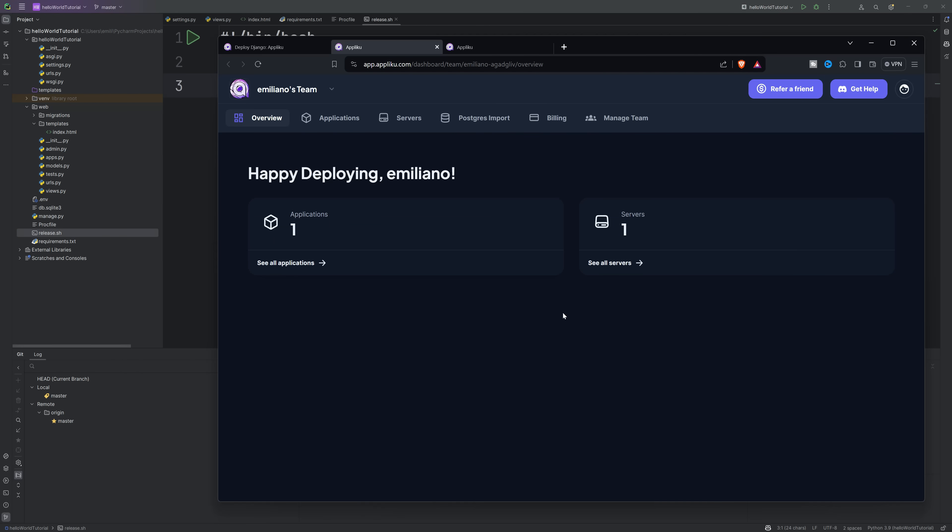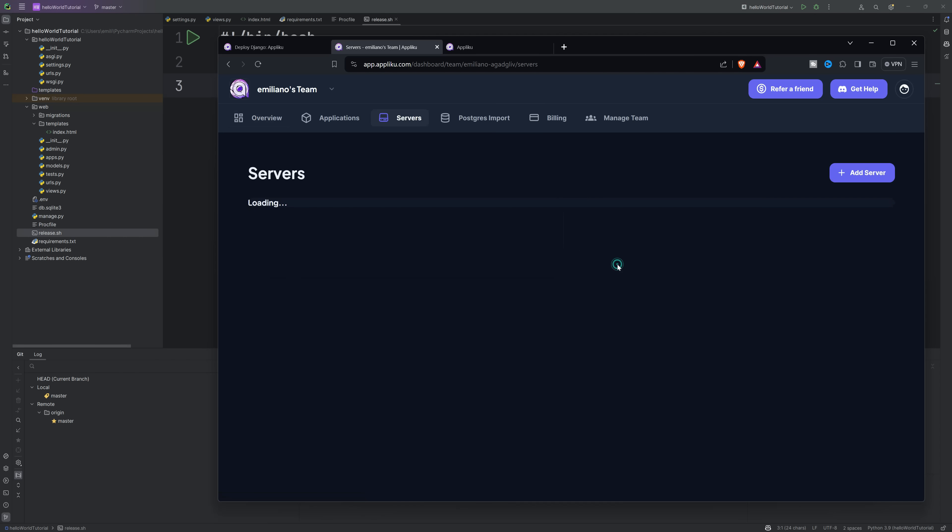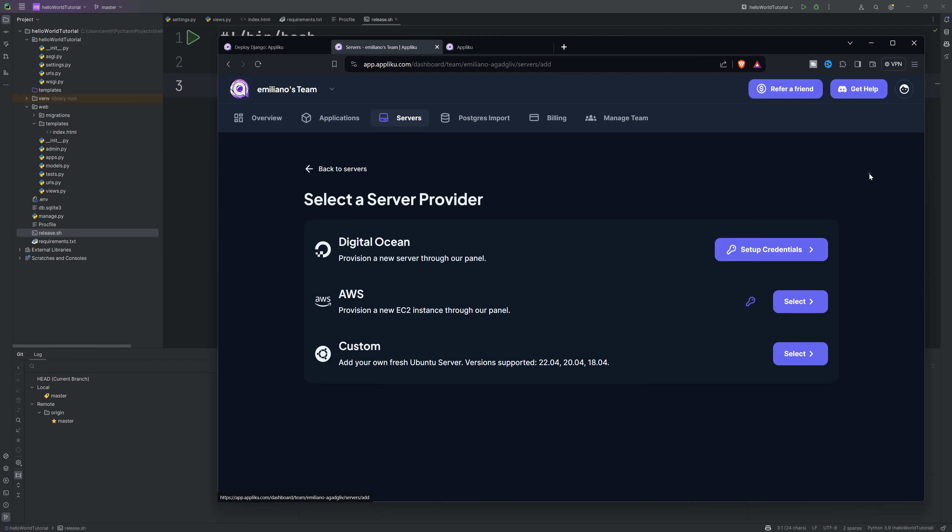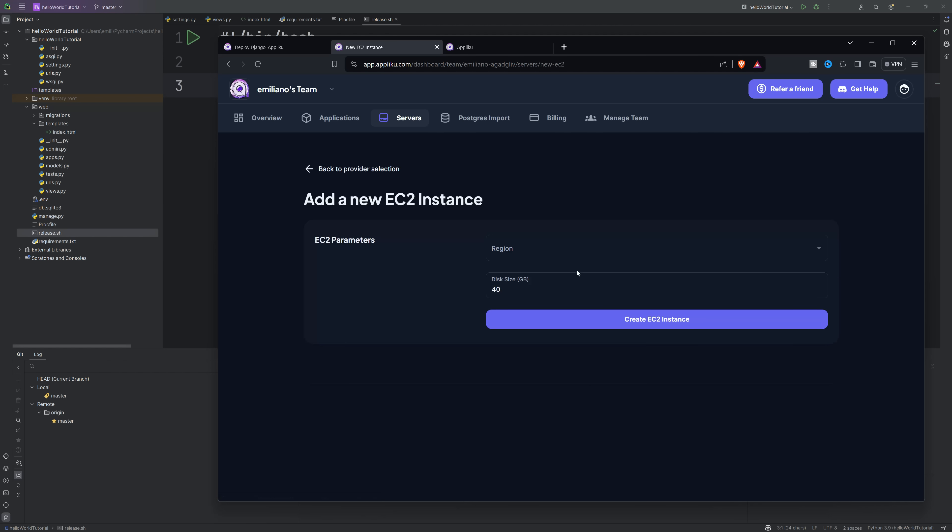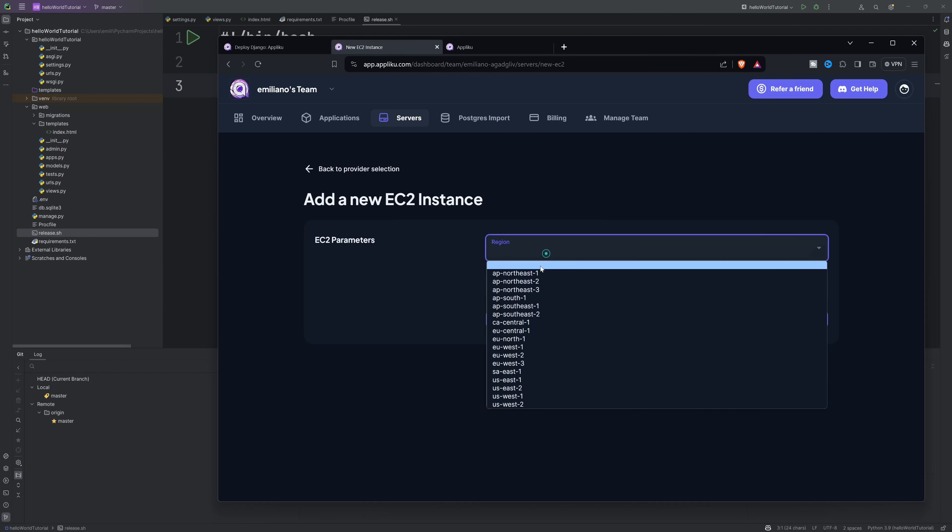So the next step is to add a new server. Here it will ask you to connect your AWS accounts with API credentials. You just need to grant EC2 permissions. After you add your account, you can choose the region where you want your server to be located and your instance type.